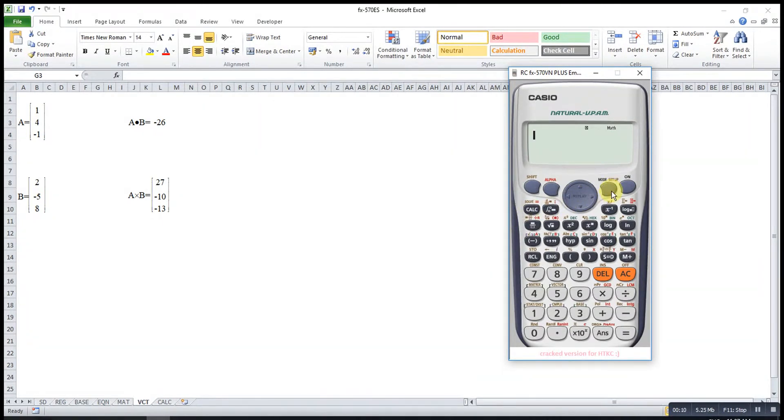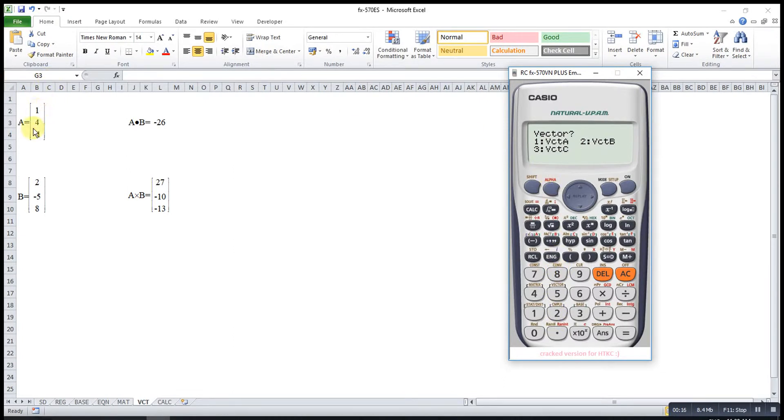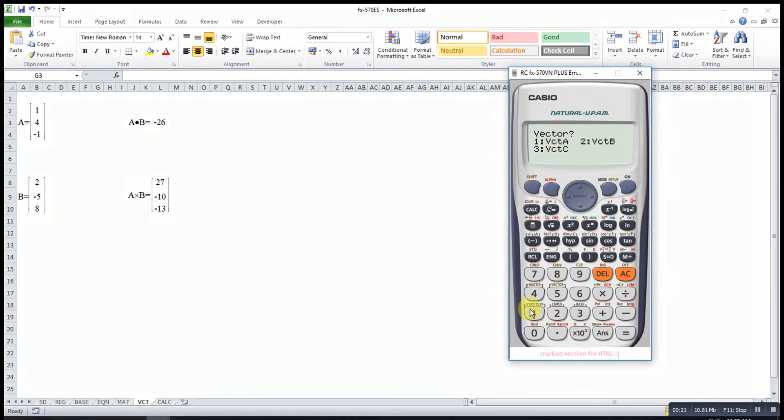First, we press mode. After that, we look for vector number 8. For this one, I will call vector A and vector B. So this one will be A, so I will choose 1.